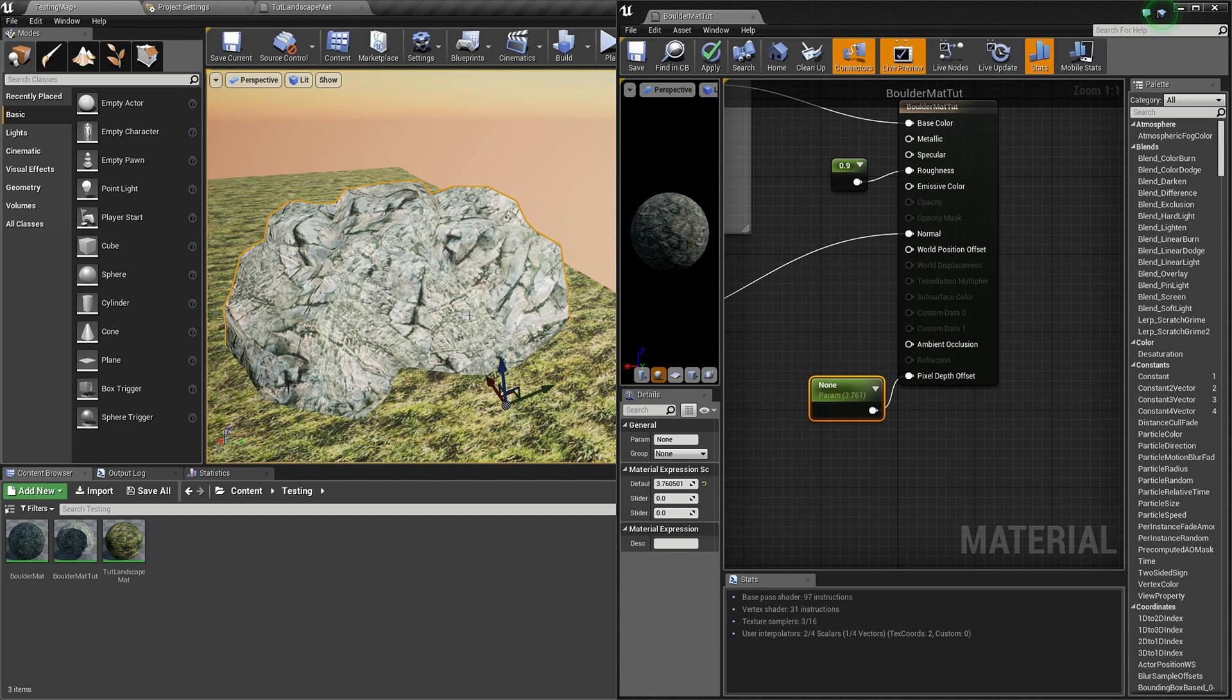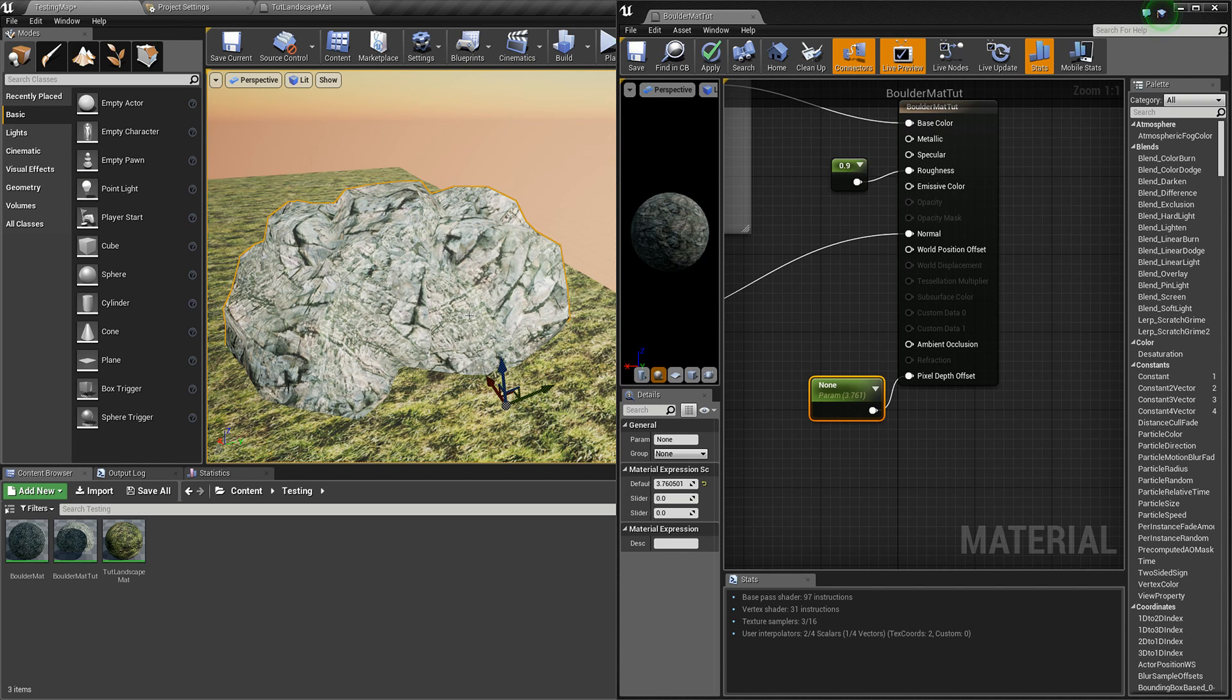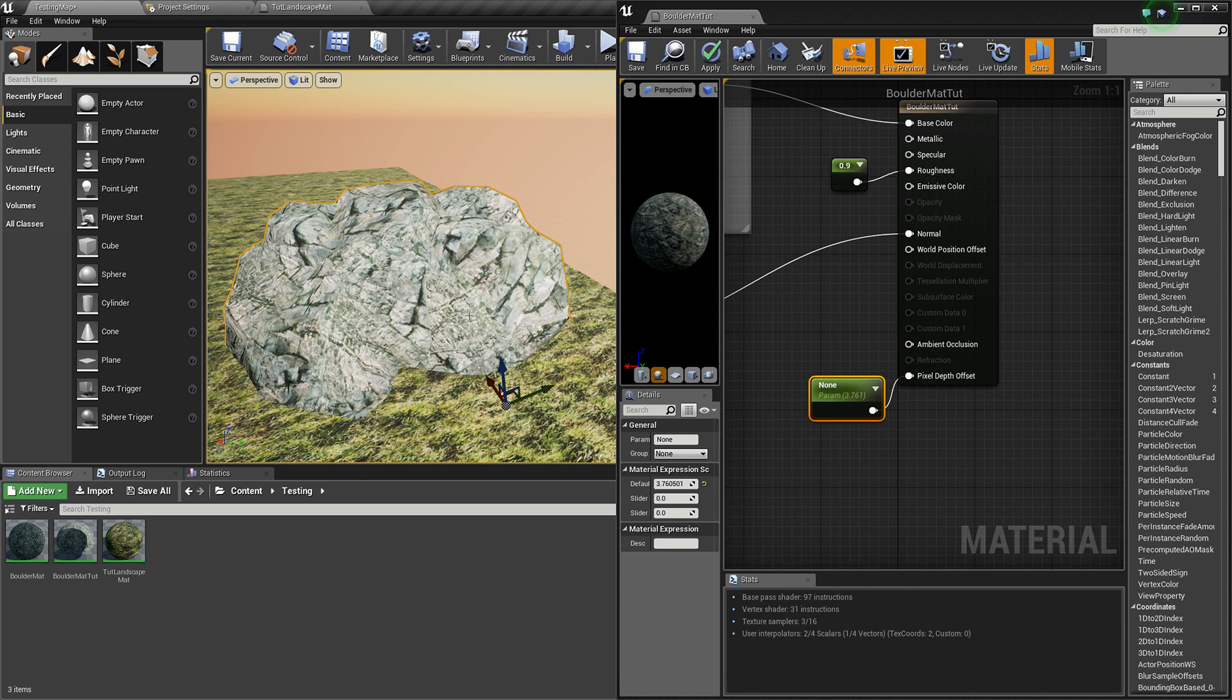Now I'm not 100% sure, so correct me if I'm wrong in the comments, but I think how this works is that the pixel depth is used to determine the order that things are rendering.